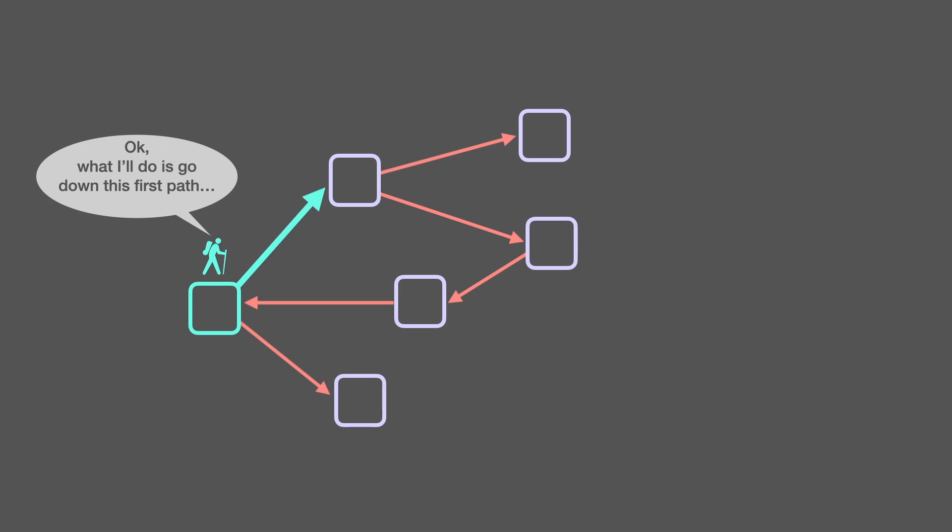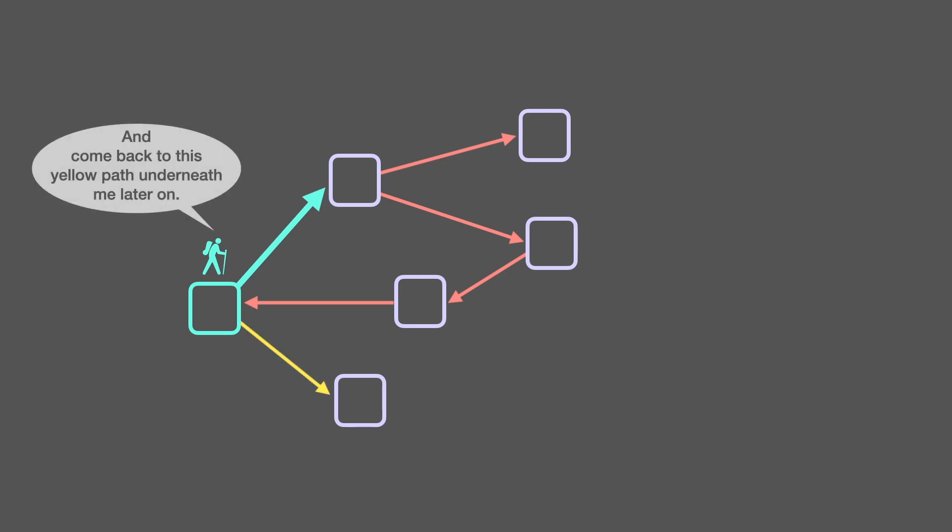Okay, what I'll do is go down this first path, and come back to this yellow path underneath me later on.